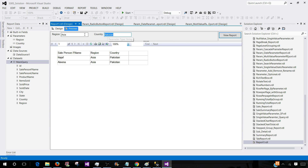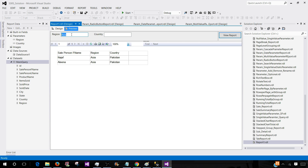Let's make them cascading. Depending on the value of the first parameter — in our case, region — the value of the second parameter should change. So now, instead of typing every time, let's go ahead and create dropdowns for these parameters.